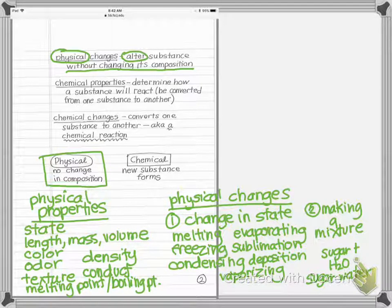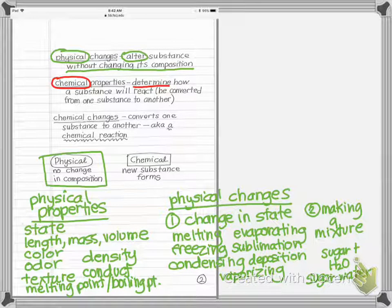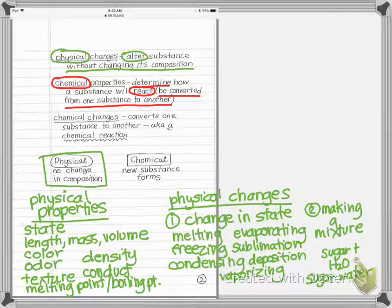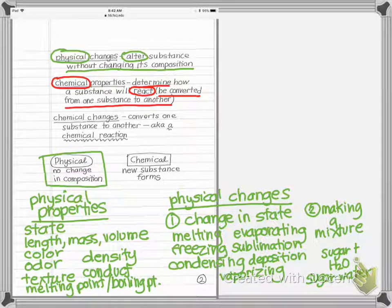The second type of property is chemical properties. A chemical property describes how a substance will react — it will convert from one substance to another, meaning we're making something new. A chemical property describes how a chemical will make something new, or how it reacts. You could also argue that a chemical property describes how something doesn't react — for example, water does not burn, which is a chemical property of water.